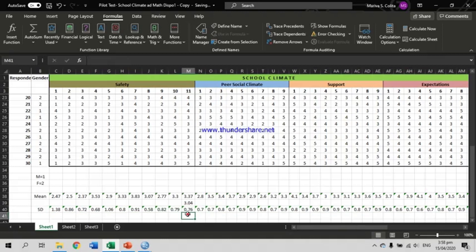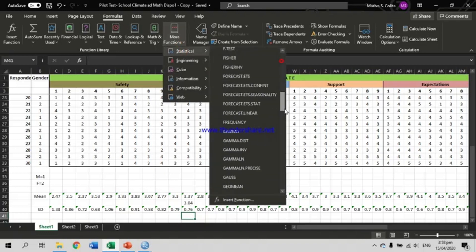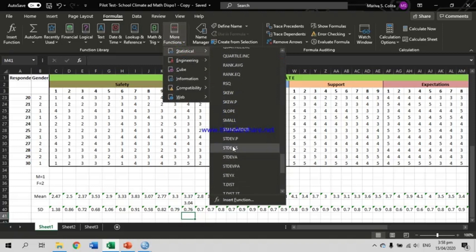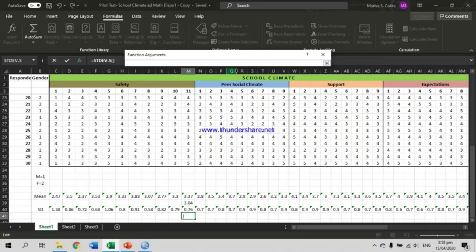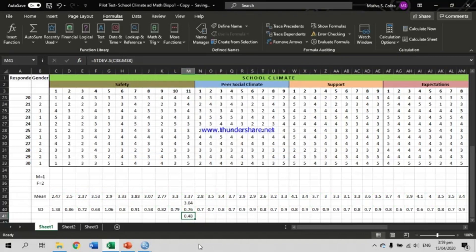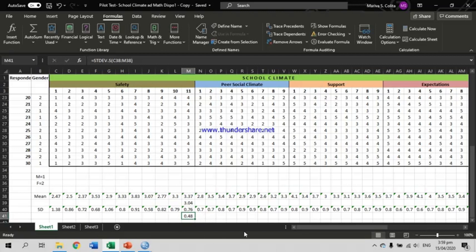For the standard deviation of the indicator Safety overall, follow the same process: select the cell, go to Formulas, More Functions, Statistical, and look for STDEV.S. Select your data — the mean for item number 1 through the mean for item number 11 — then hit Enter twice. The standard deviation for Safety is 0.48. That's method number 1.